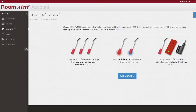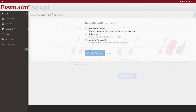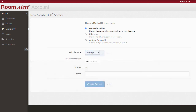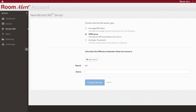Moving down the menu, you will find our patented Monitor360 technology for RoomAlert account users on the professional tier and above. Monitor360 provides a comprehensive 360-degree view of your facility or environment by combining existing single-sensor readings into composite virtual sensors. It can even calculate differences, averages, maximums and minimums from groups of sensors in real-time that can be used for alerts and reports.